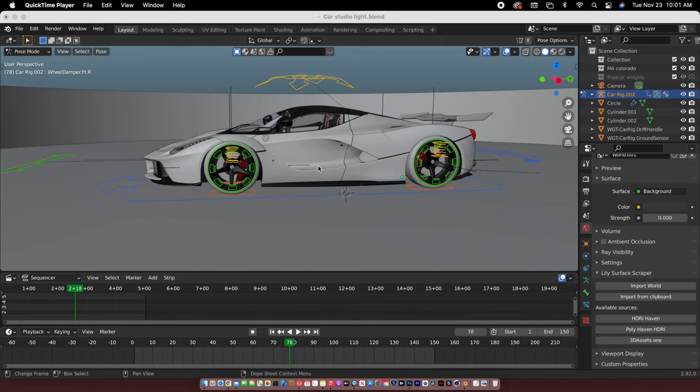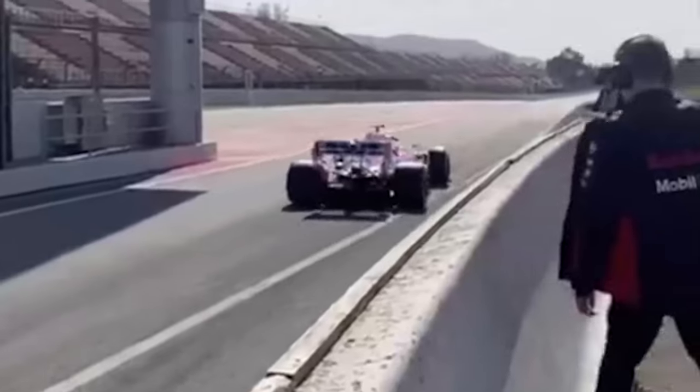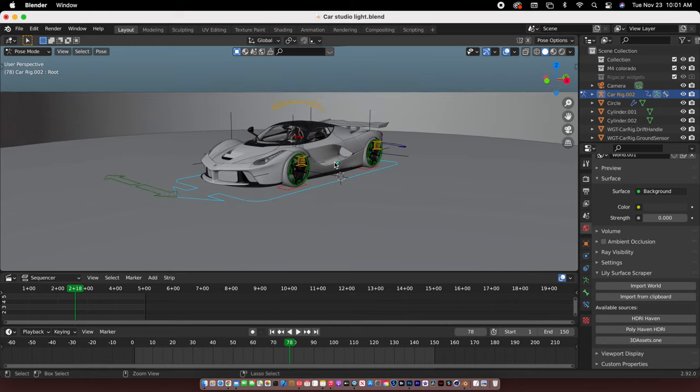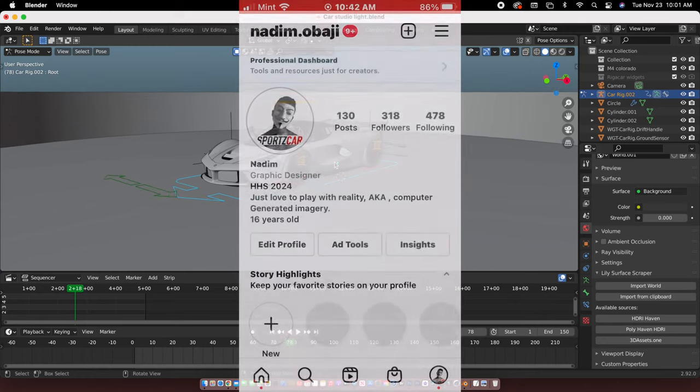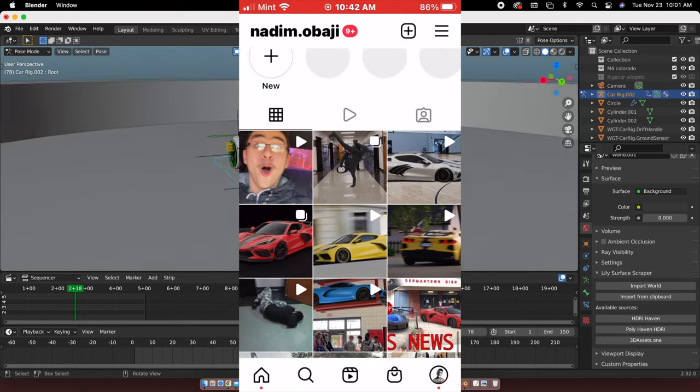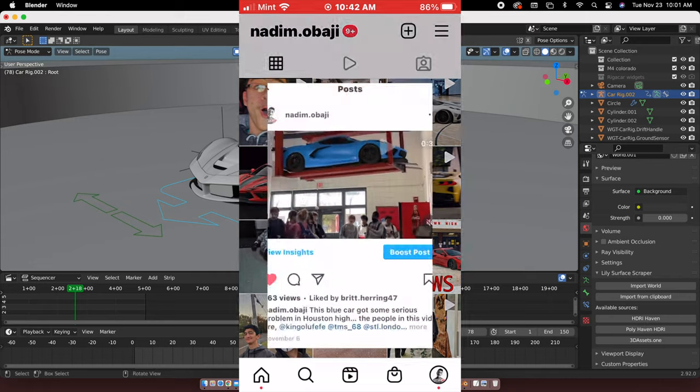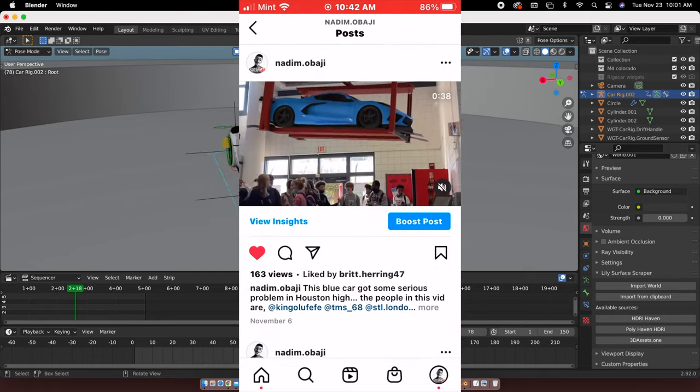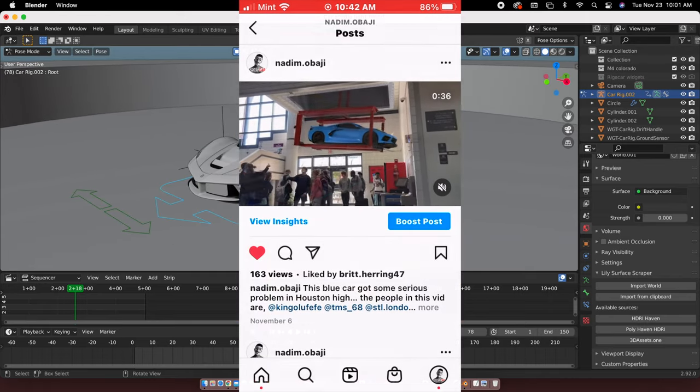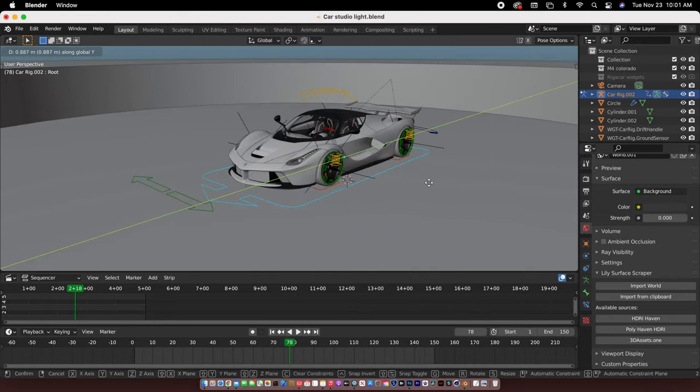Hey guys it's Nadeem, AKA sports car, and welcome to my channel. For this tutorial we are going to be talking about how to rig a car in under five minutes.